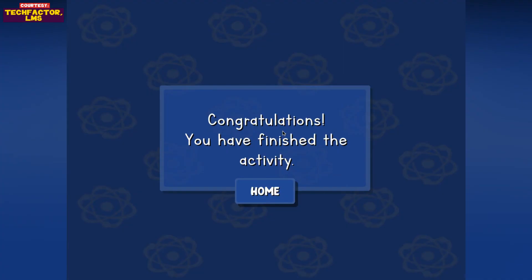Activity complete. Congratulations, you have finished the activity.